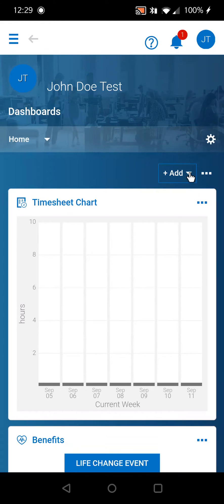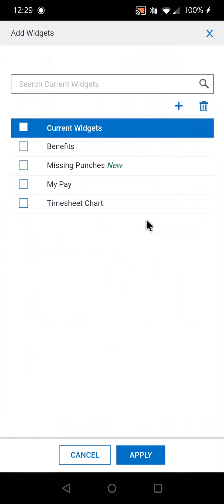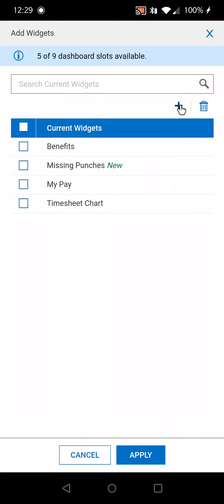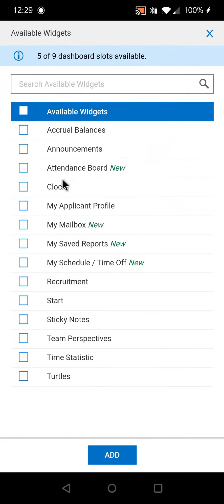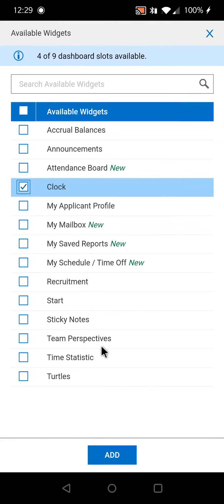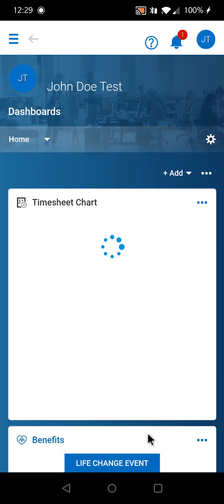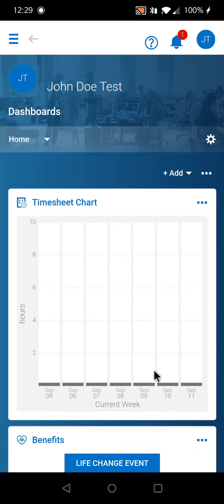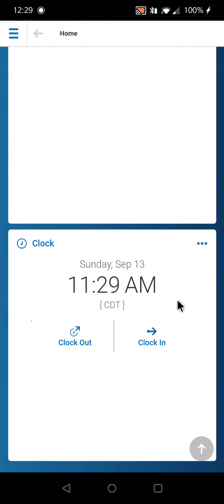Select Add, then widget, select the plus symbol, select clock, and then add. Now if you scroll down to the bottom, you'll see the clock widget.